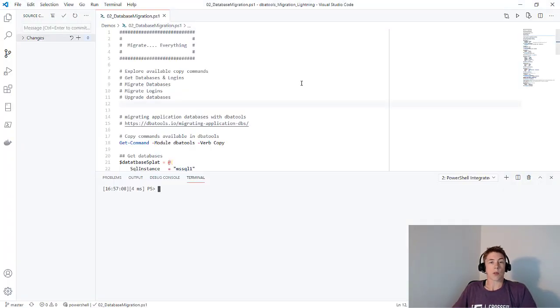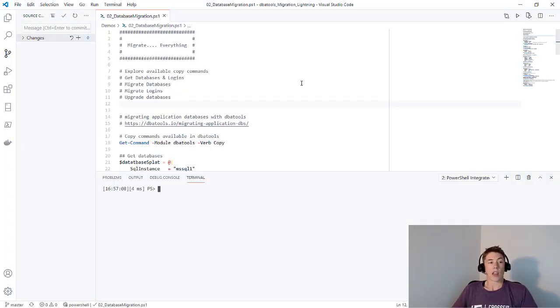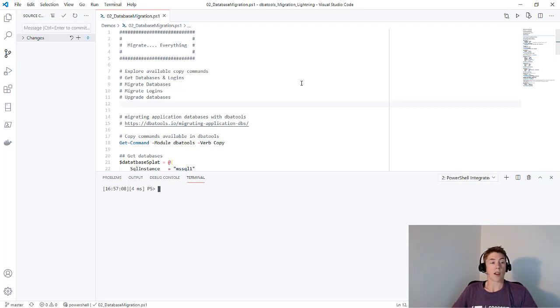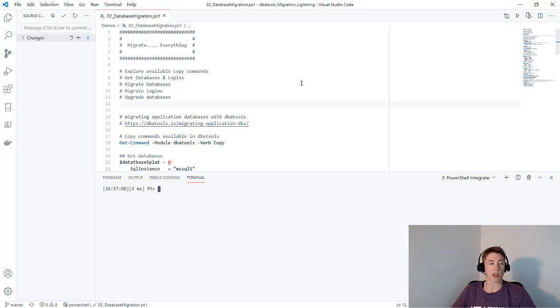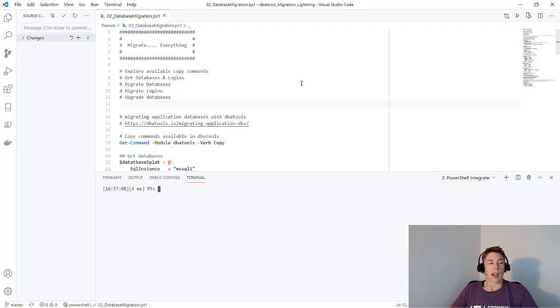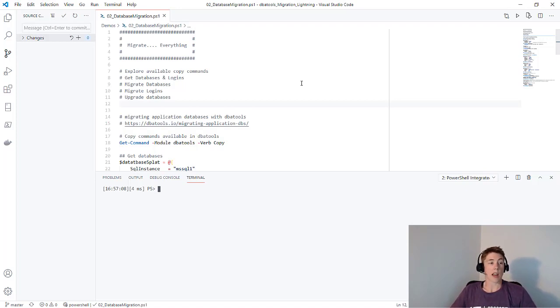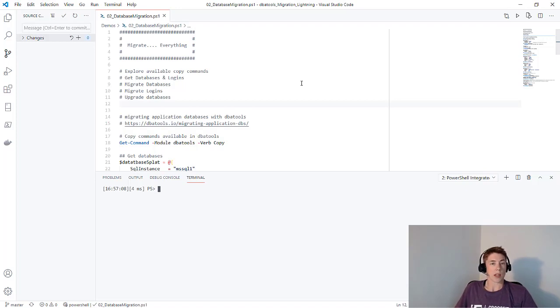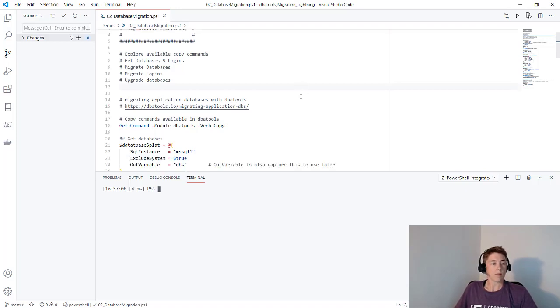DBA tools is really made from this need to move things from one server to another. Chrissy Lemair started this to migrate SharePoint databases. If you know anything about SharePoint and SQL Server, under the covers there are a ton of databases, logins, jobs, and link servers that all need to be migrated. We'll take a look at all of the copy commands available in DBA tools. I'll show you how to get a list of databases and logins, then move those across to our new server, and upgrade those databases once we get them.